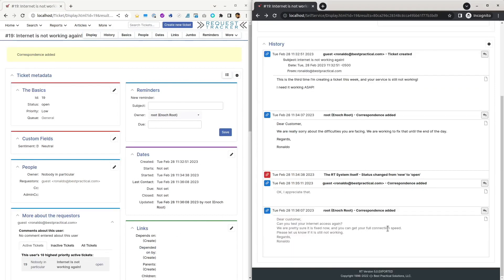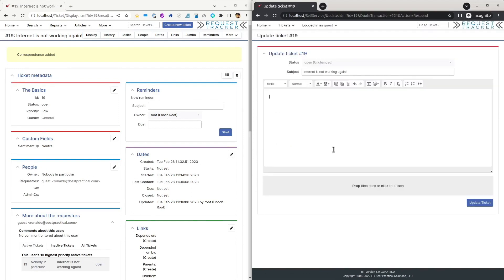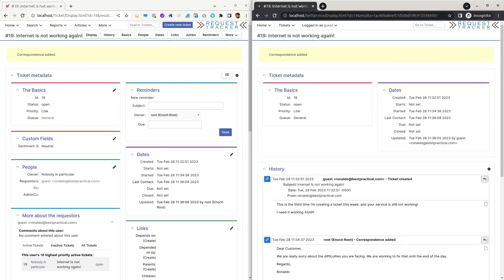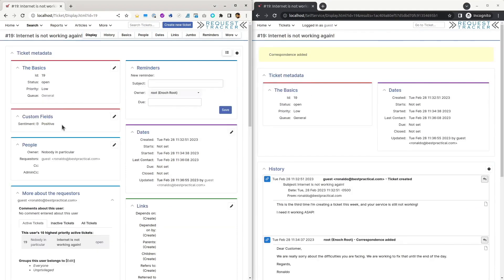And then it results in a positive answer from the customer. And as you can see now, the sentiment for this ticket is positive.